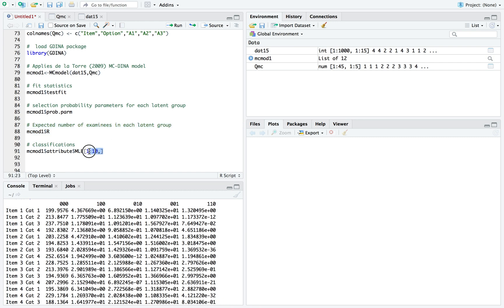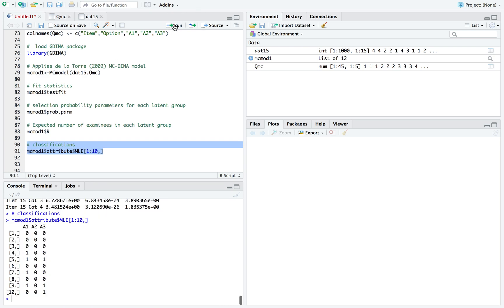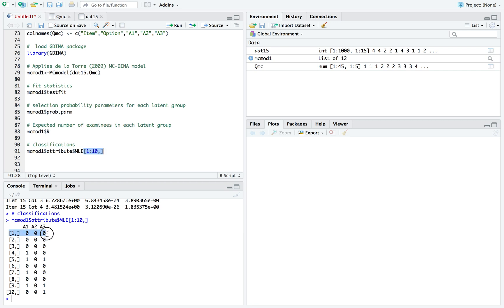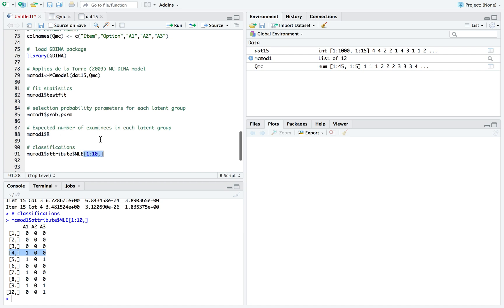Finally is the actual classification using the maximum likelihood estimation. Basically here, for the first 10 examinees, I want to know the classification based on this model. After I ran it, I can see for examinee one, he possesses none of the three attributes. For examinee four, he possesses A1 only. If you had a real example, you can use this to diagnose each person or develop a profile for each examinee.